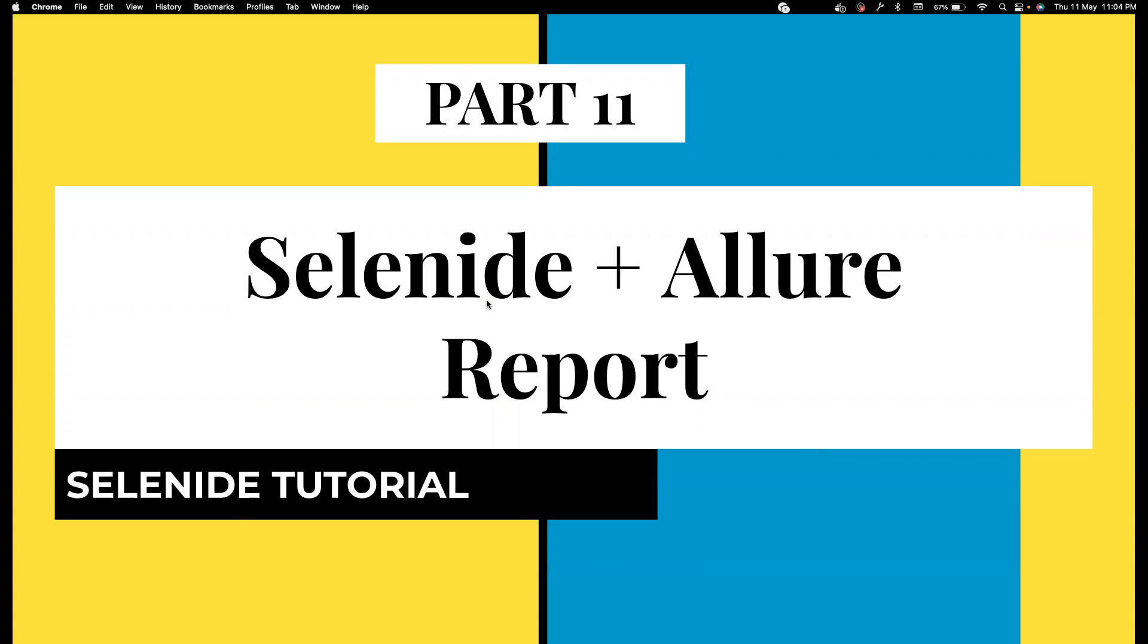Everyone in the comment section was asking how can we integrate with Allure or external reports. External reports is a bit of a very difficult task - we need to write a lot of code. I have a separate playlist on Excel report and Selenium you can use the same thing.